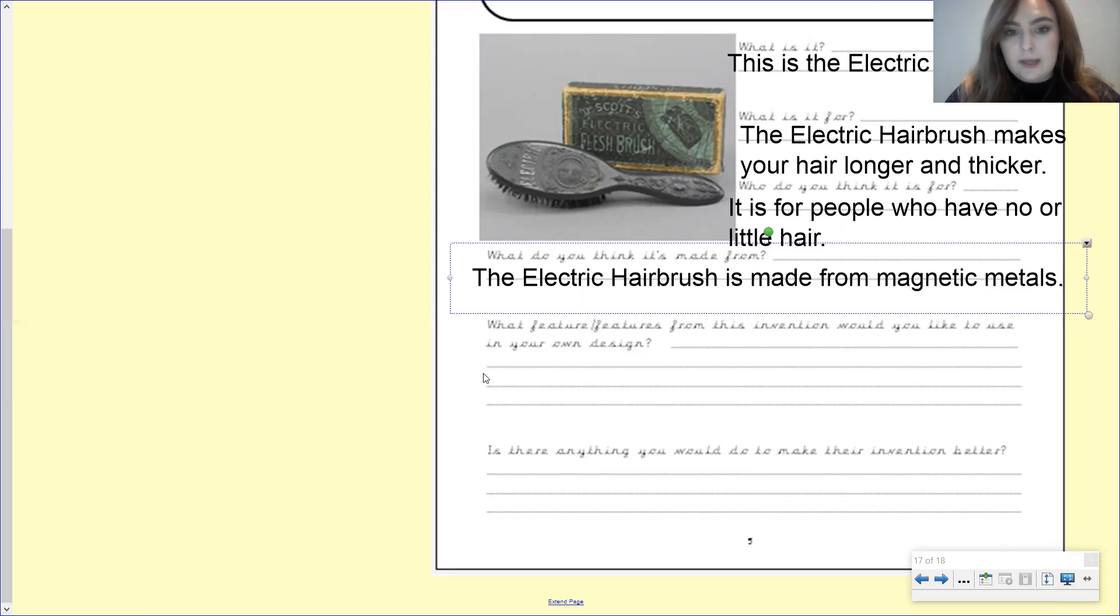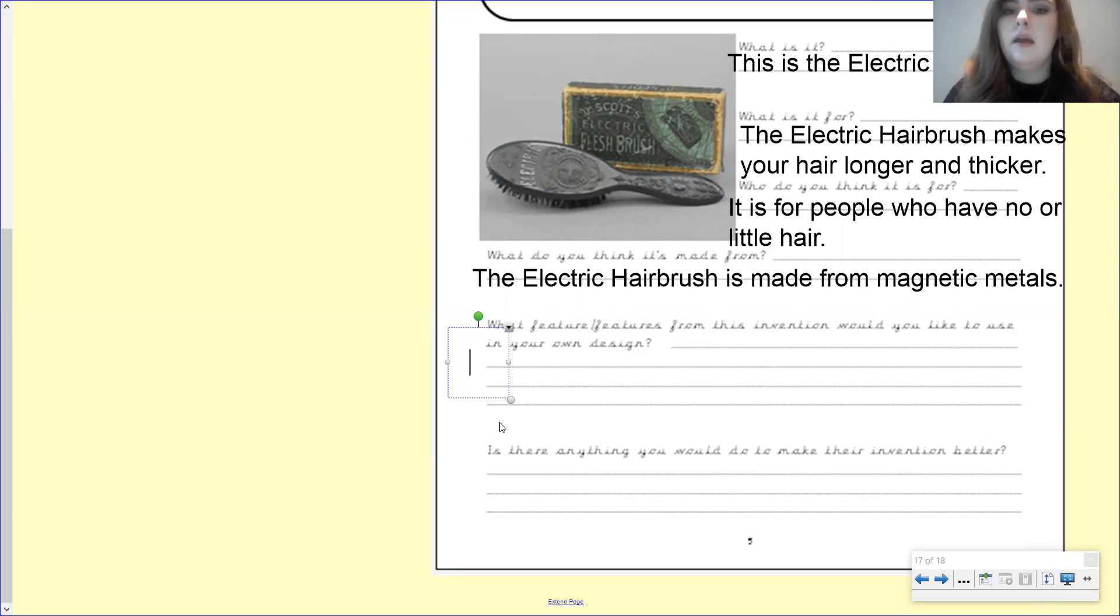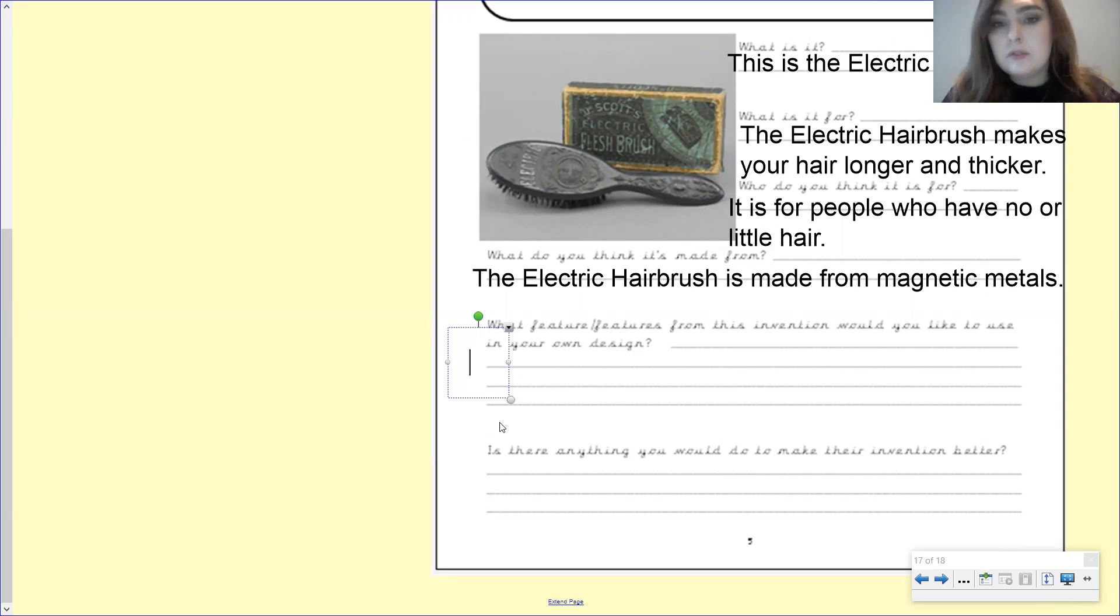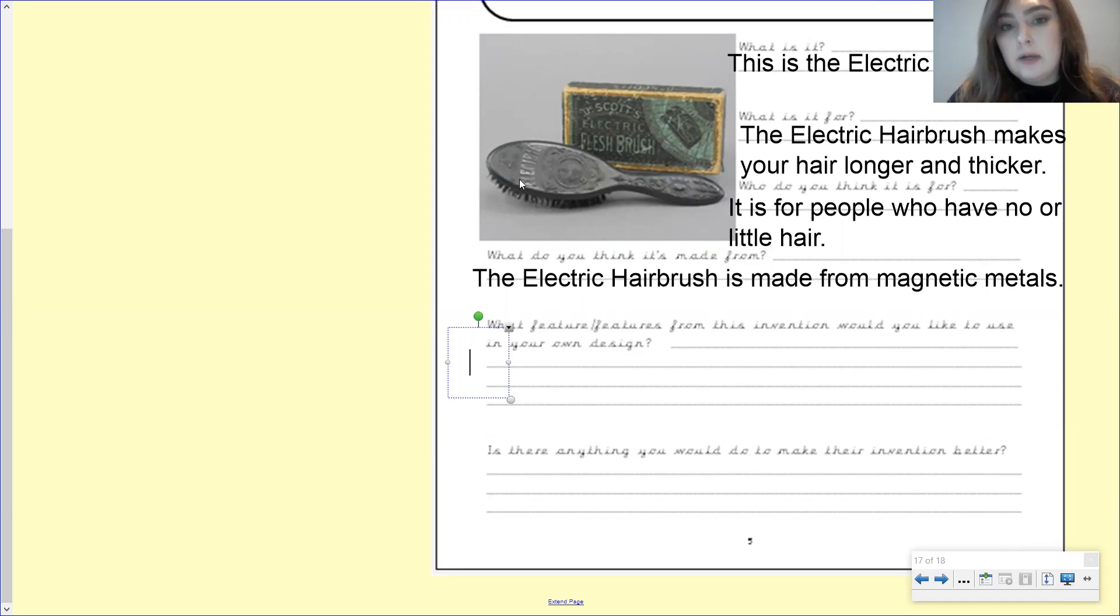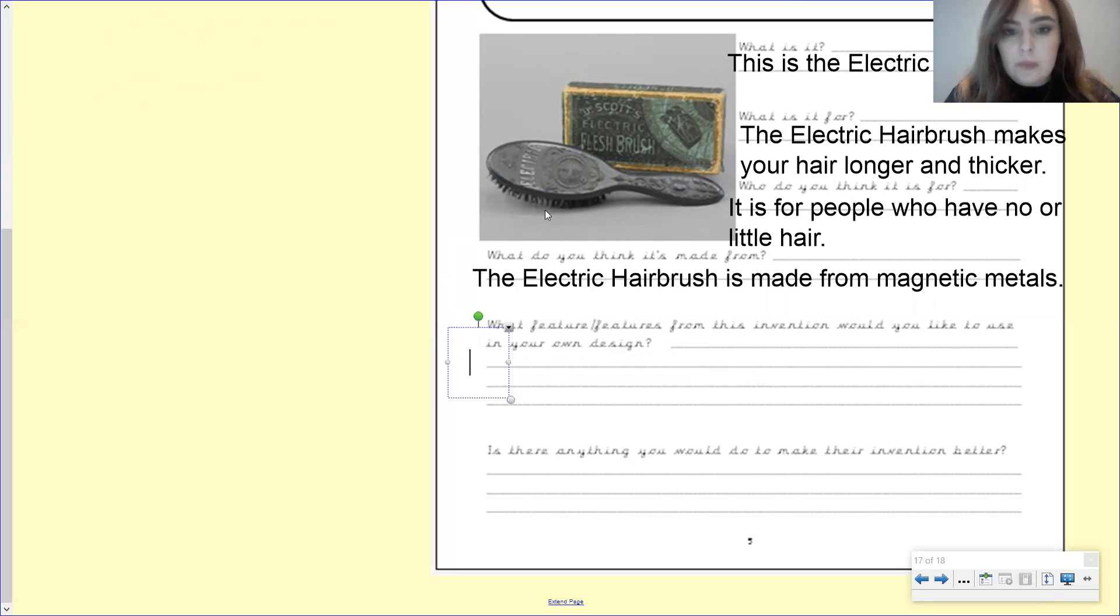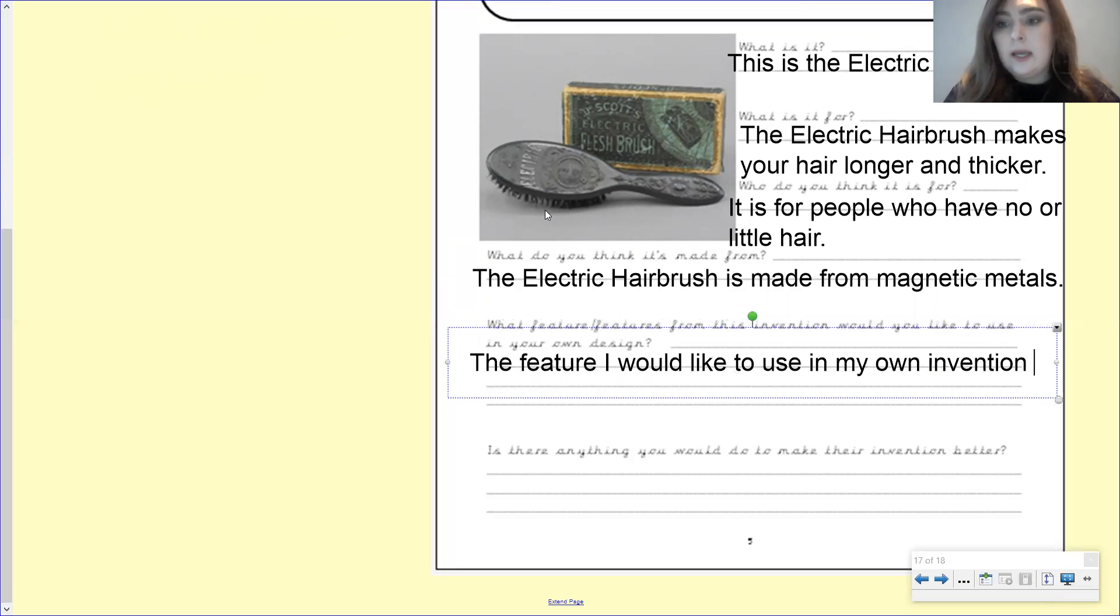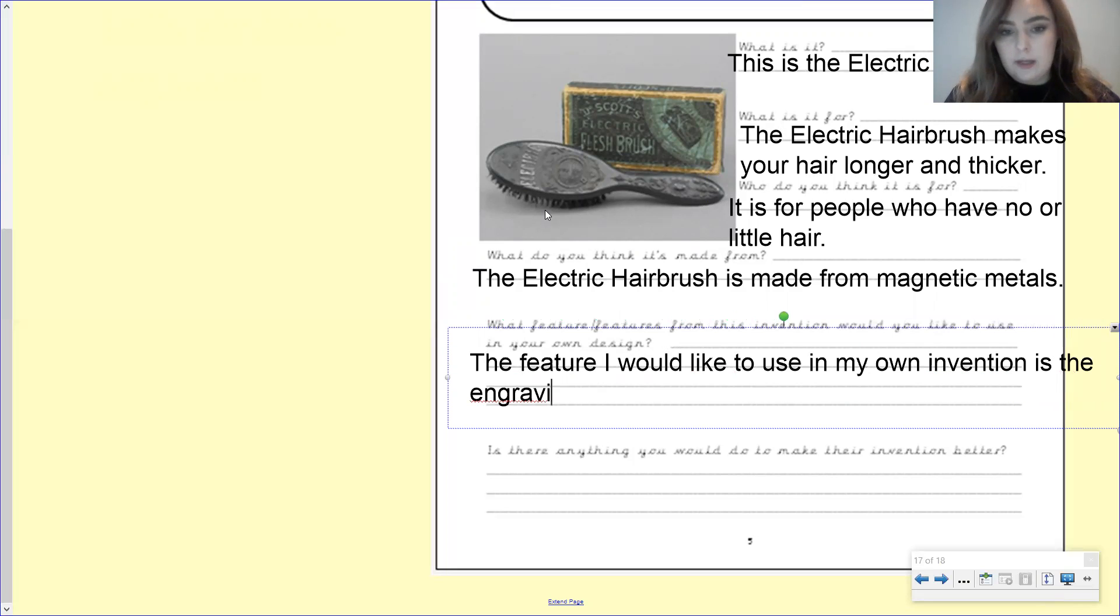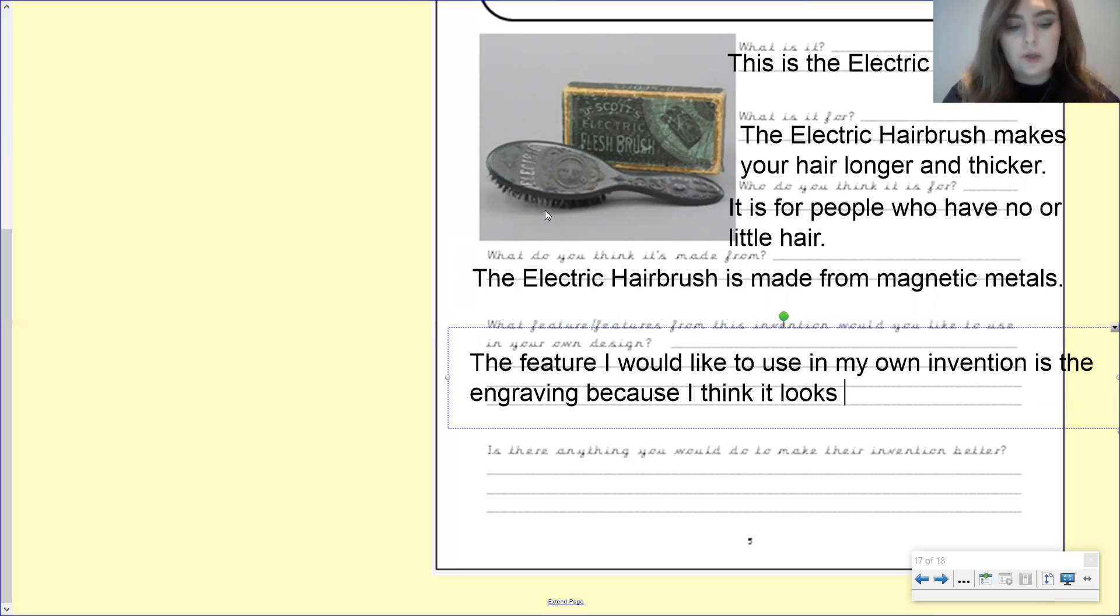Okay, the next one says, what feature or features from this invention would you like to use in your own design? So have a look at that picture. Is there anything in there that you would quite like to have in your own invention? Pause the video and have a think. Okay, so I don't know about you guys, but I really love the fact that it's got engraving on the brush. I think that looks really, really nice. So remember, engraving is when we carve into a hard surface, a hard flat surface to create lots of designs and putting some text on it. So I'm going to write the feature I would like to use in my own invention is the engraving, because I think it looks, I think it looks really great.